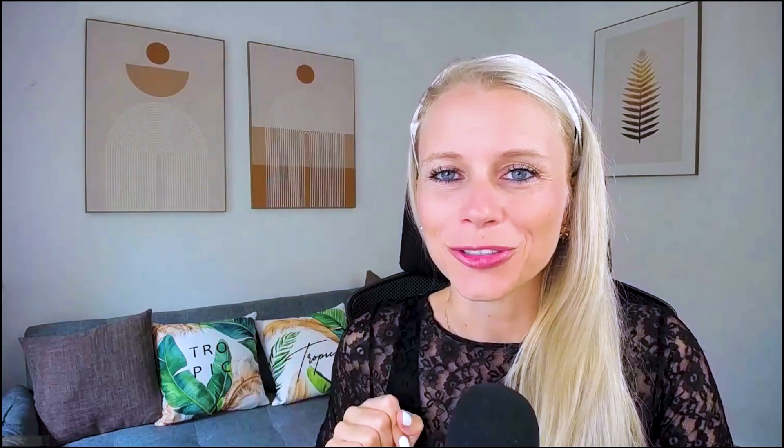So who can actually create private integrations inside of your account? Well, pretty much all of your account admins. However, you can restrict this permission at the user level. Let me show you how to do this.